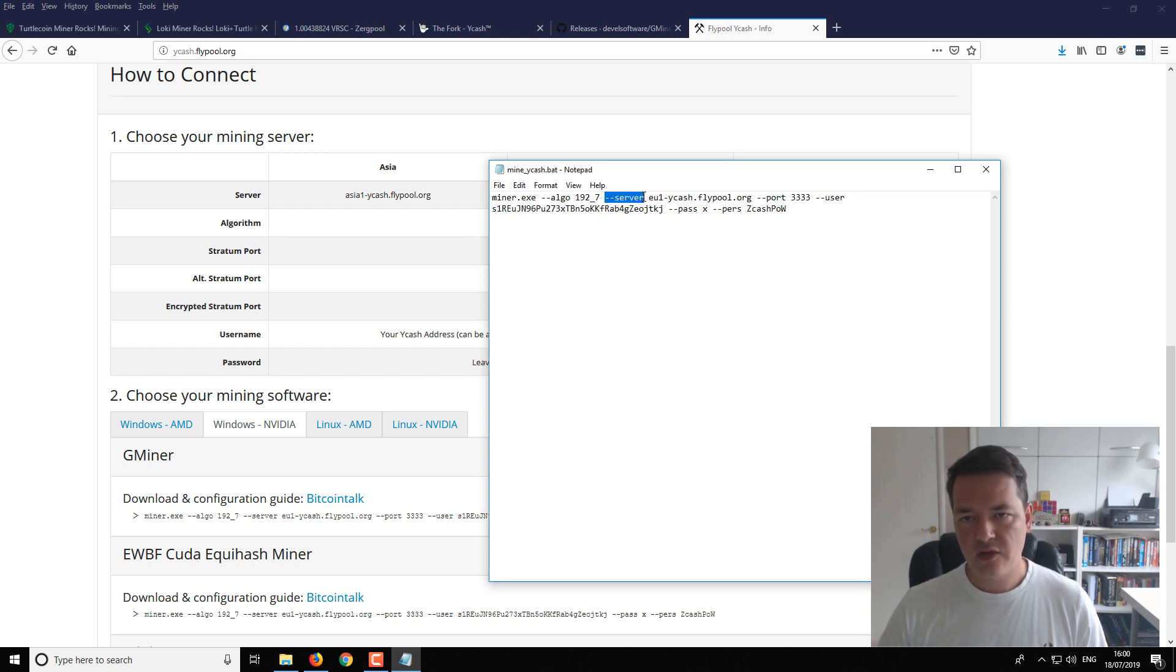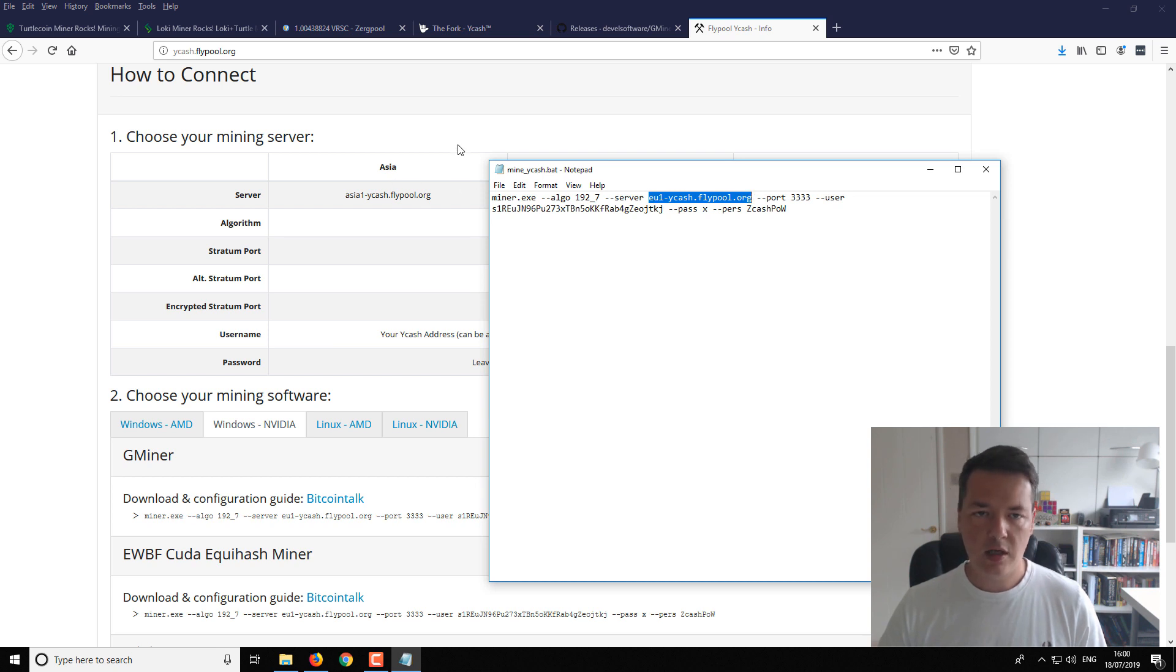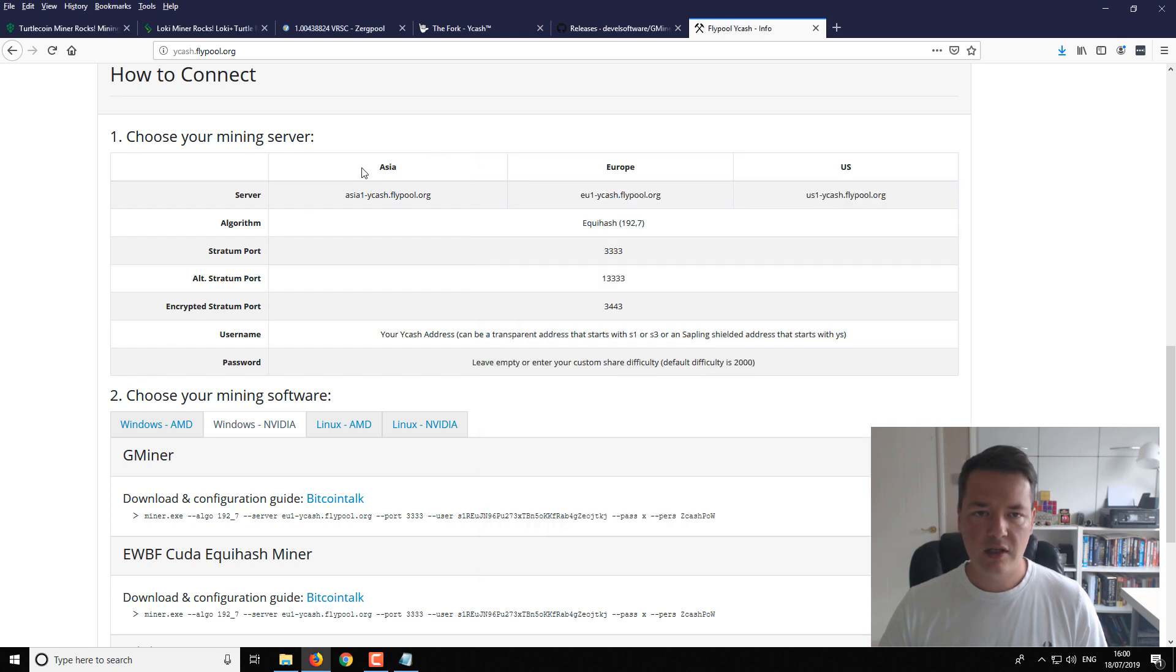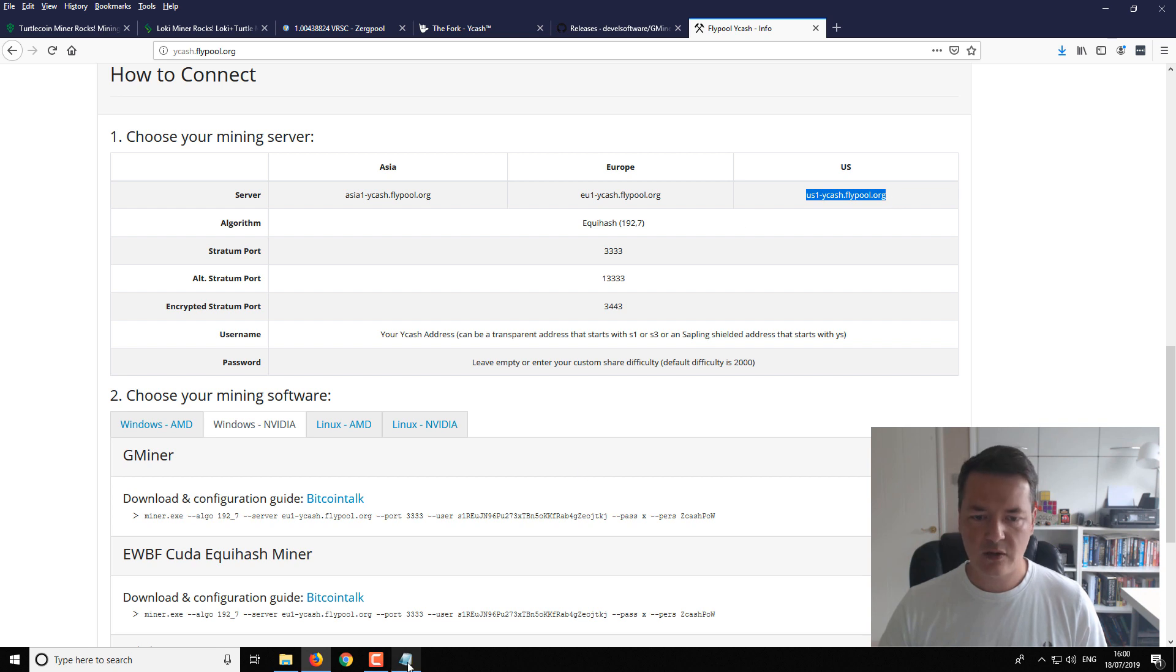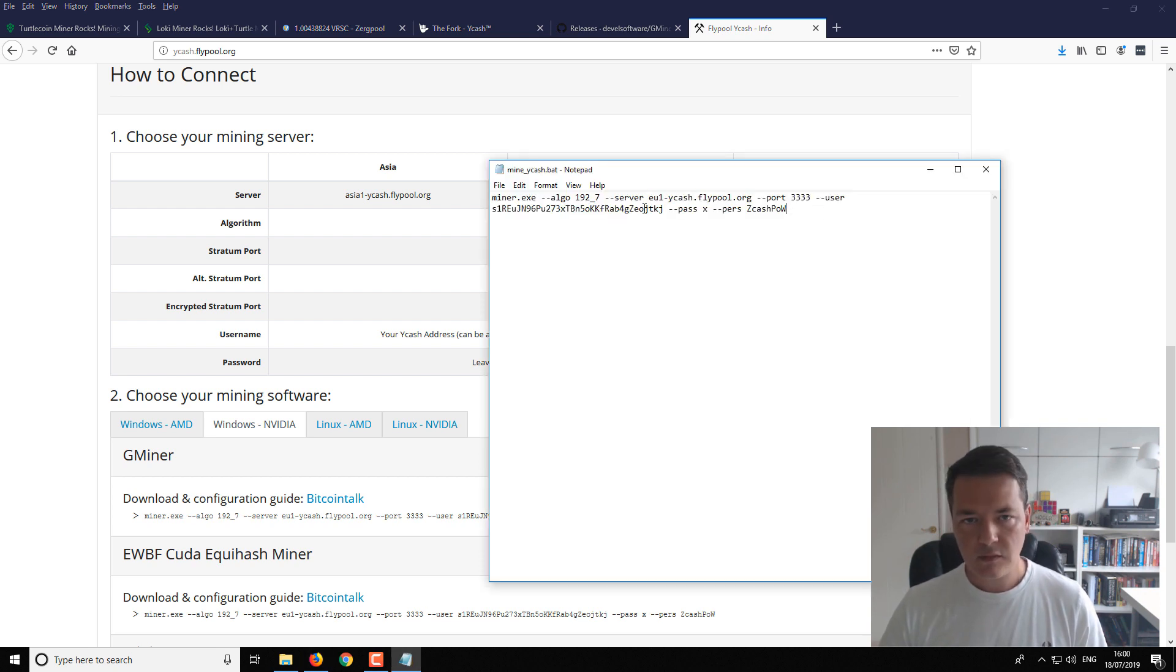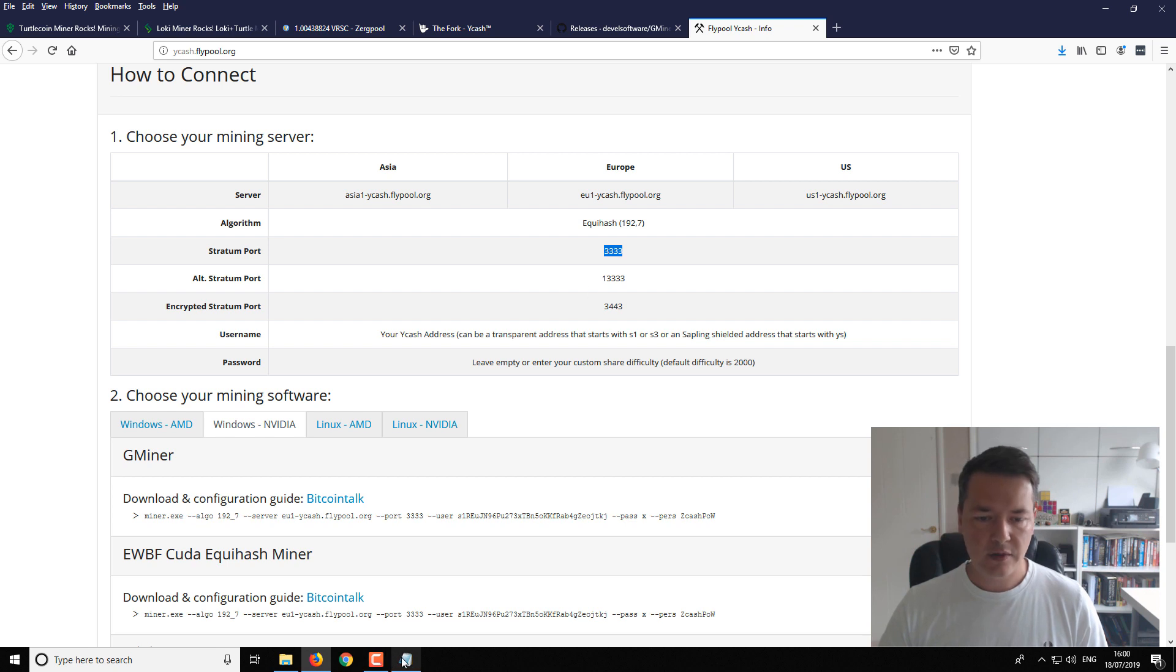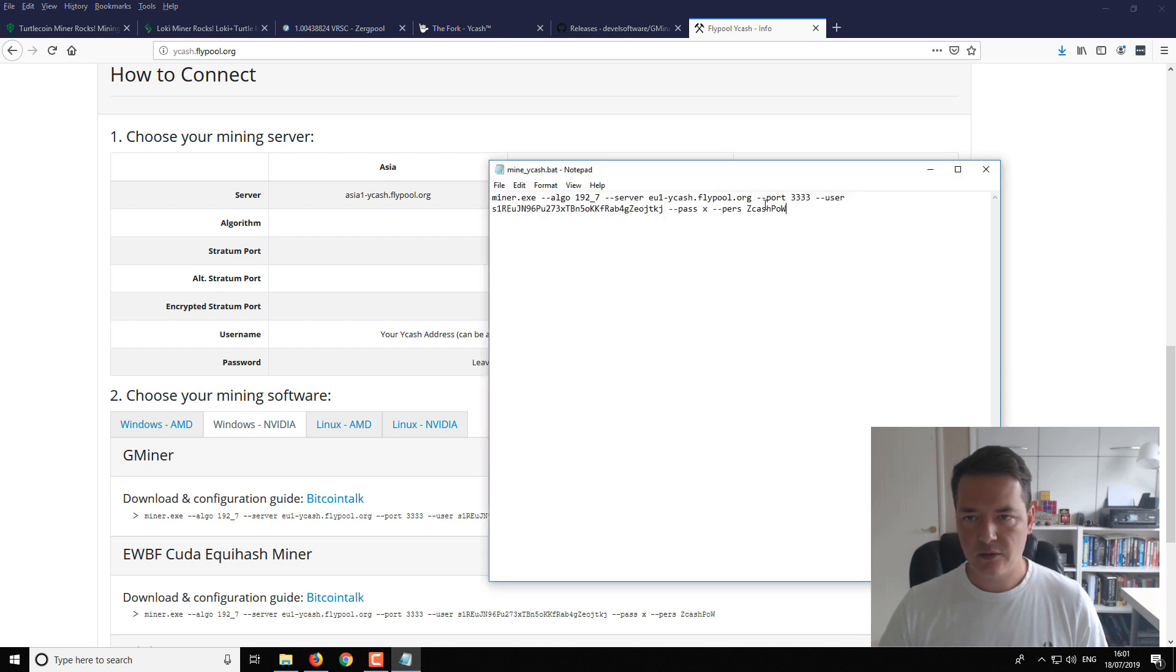Then we've got the server. So it's asking for our pool address. So here we've got the pool address. So I've got eu-ycash.flypool.org. You might want to change it if you want like a lower ping. So if you're in the Asia or Pacific regions, then choose this address. Or if you're in the United States, choose that address. It'll just get you lower pings and basically be more responsive. Next up, we have the port. So I'm just going to use the default port, which is 3333. You can see I've already got that there in place.